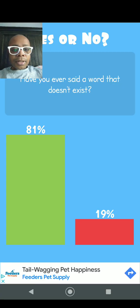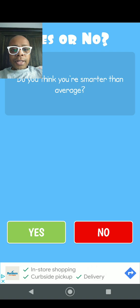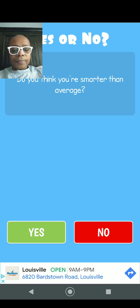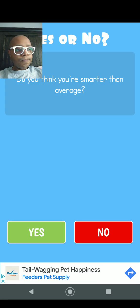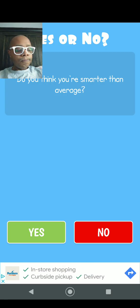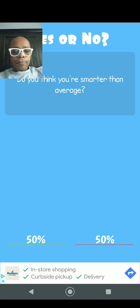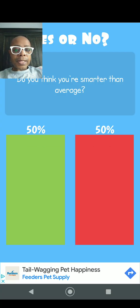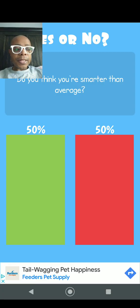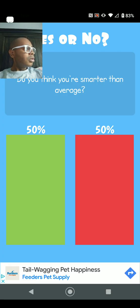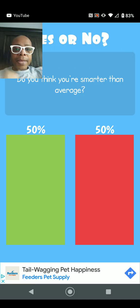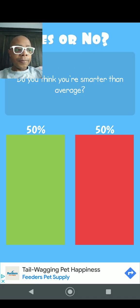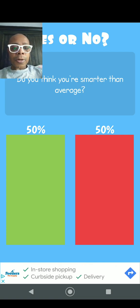Question number eight: Do you think you're smarter than average? No. Oh, it's a tie. 50% says they do and 50% says they don't. Half and half, I don't know. I mean, I know my basic math, I know that for sure. So I guess that counts as me being smarter than average.